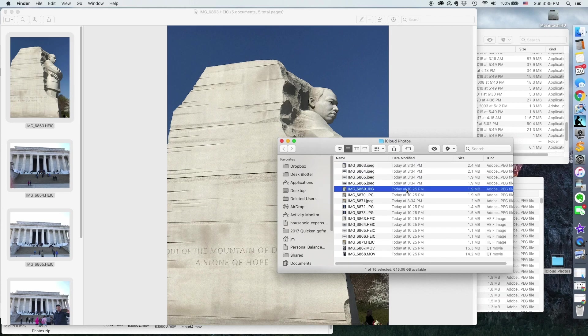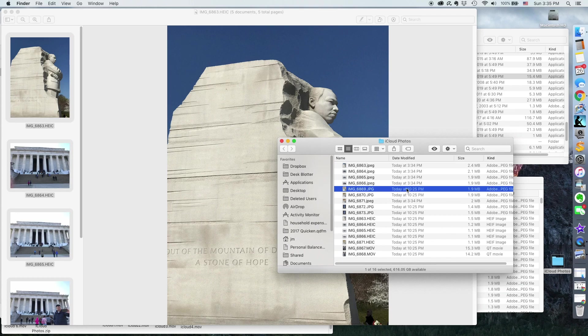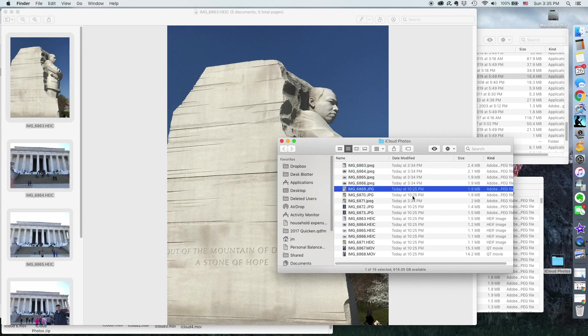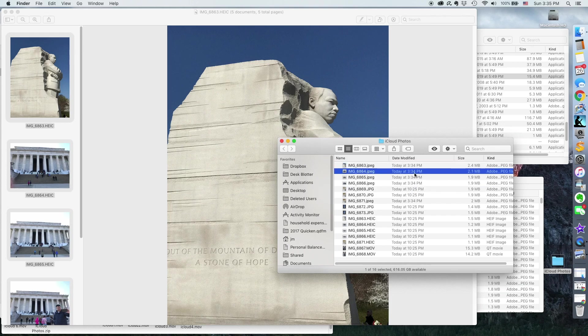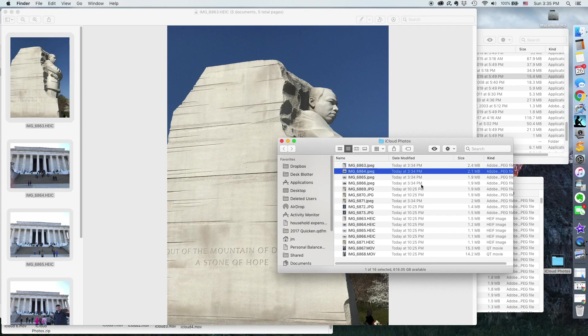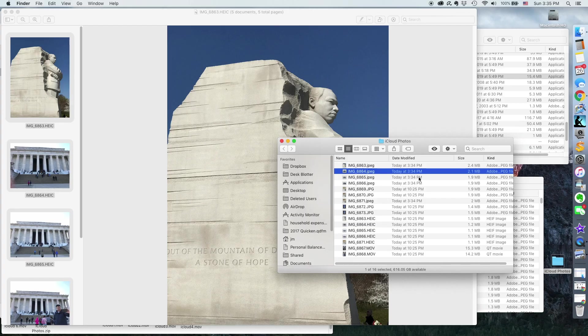So instead of having the date that it was originally taken, it shows up in the file folders and it's sorted in your file structure based on the download date. And I'll show you how to change that in my next video.